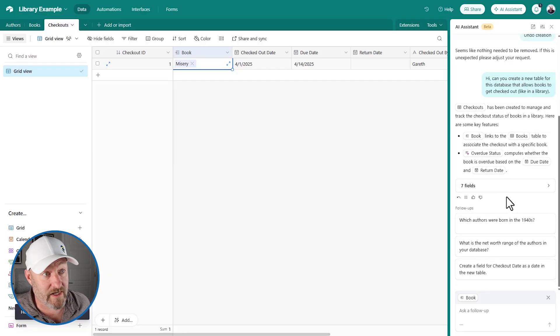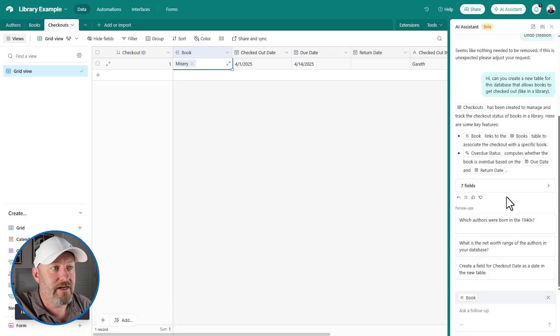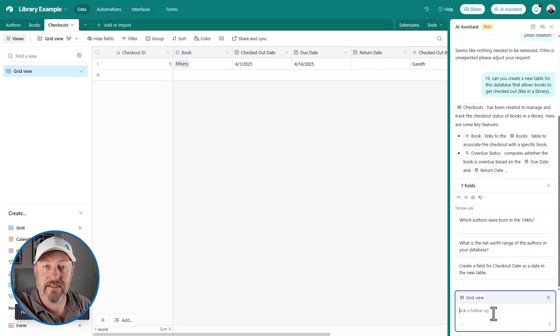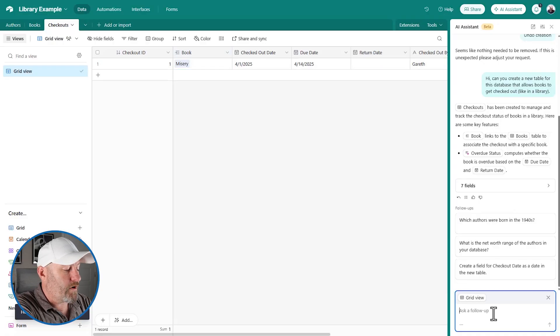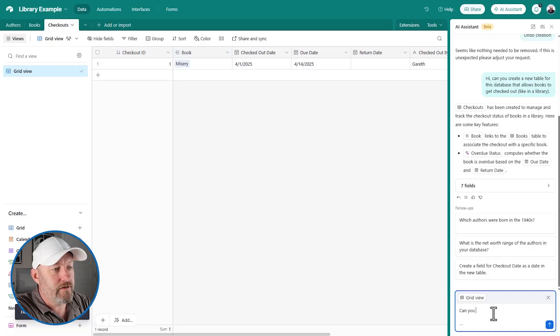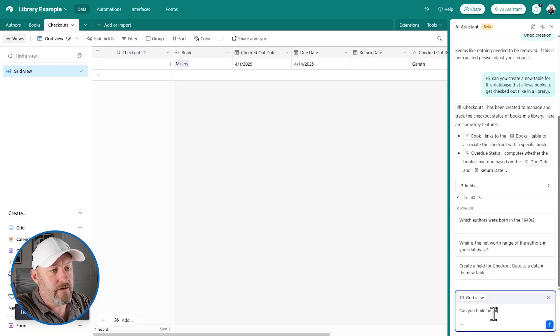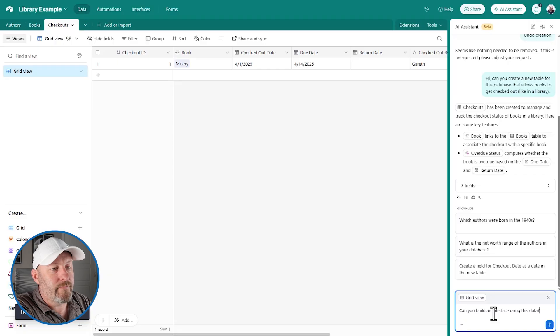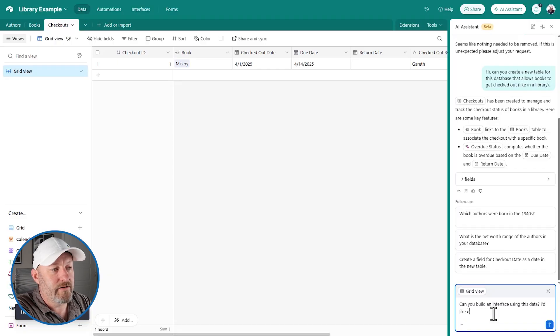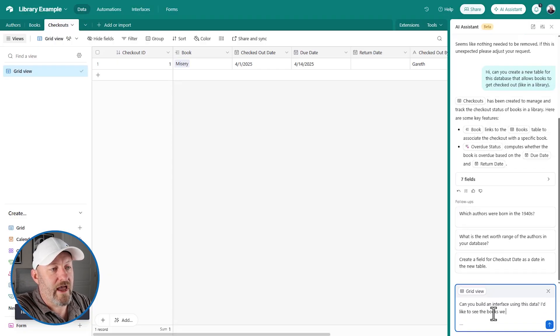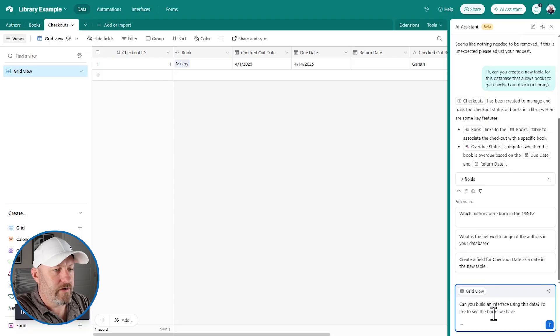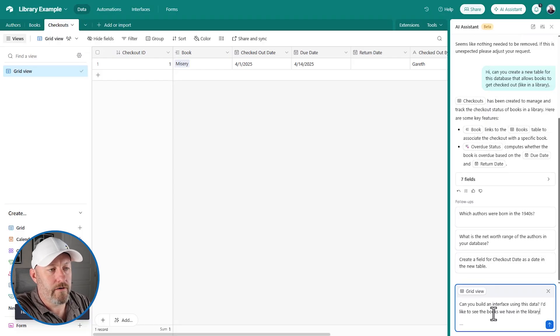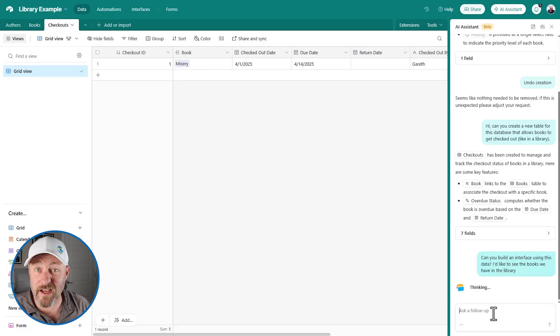Now I haven't done this myself yet, as I said, but let's go ahead and give it a shot. We're going to say, can you build an interface using this data? I'd like to see the books we have in the library. Let's see what it can do.